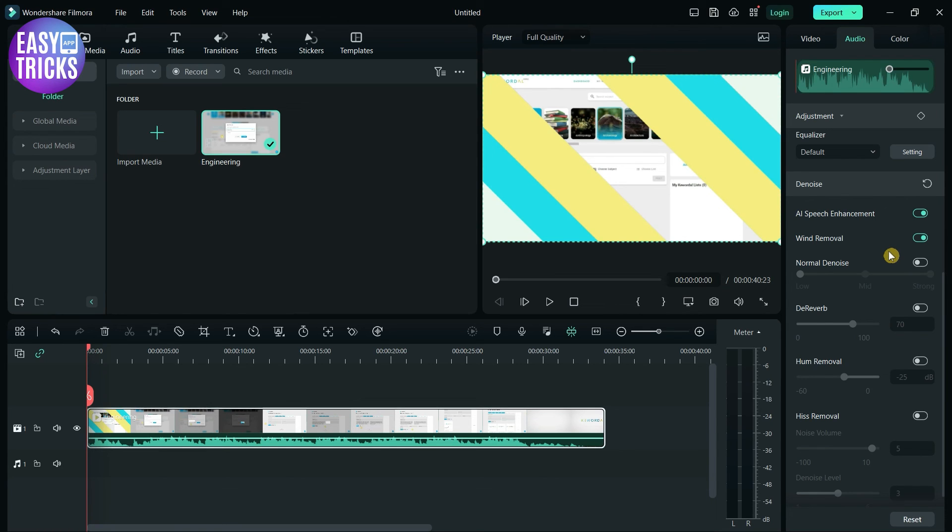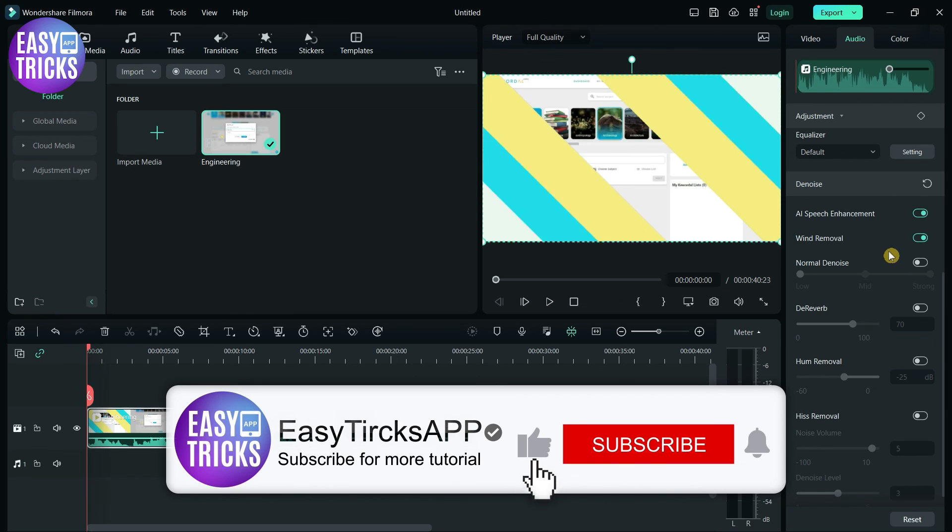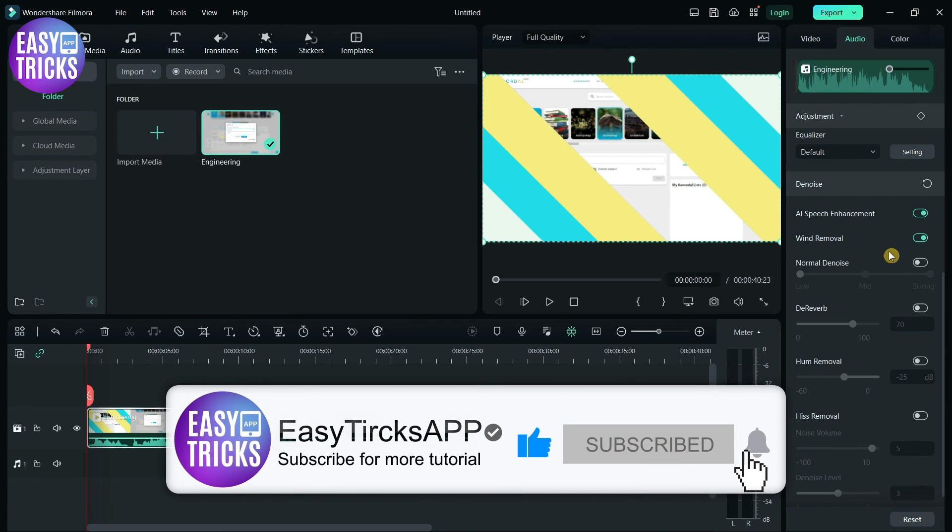These were some simple steps to follow. I hope this video was useful for you. If you like videos, please share with others and don't forget to like and subscribe.